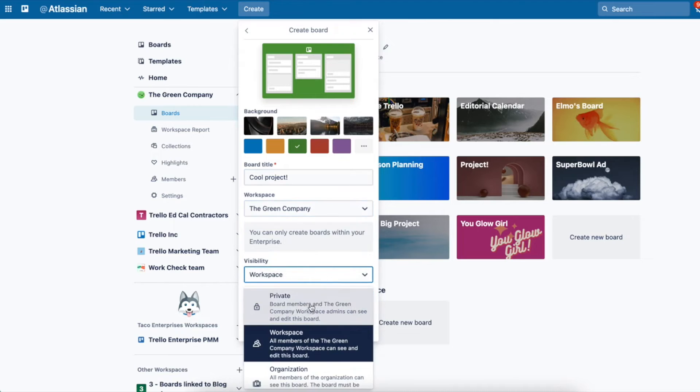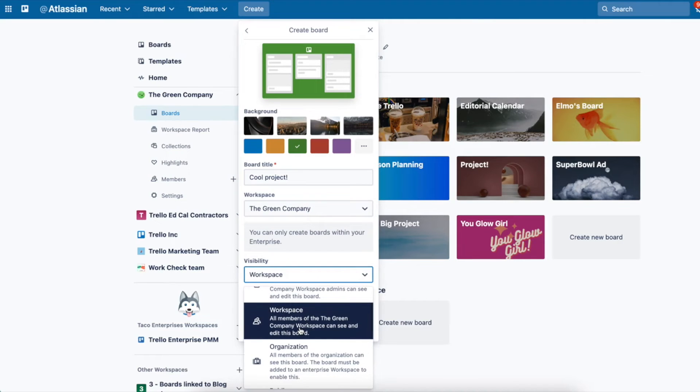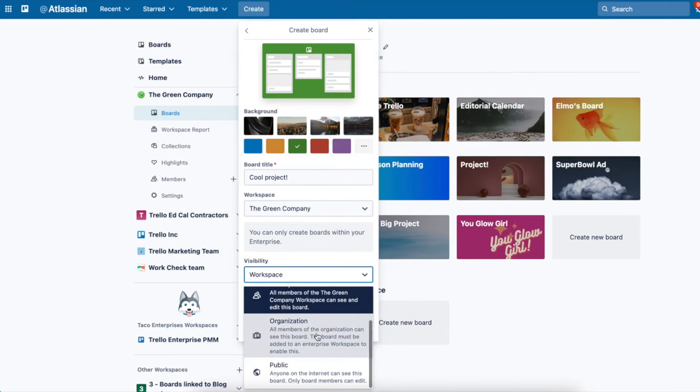This is important. Private means that only people that you add to the board can see the board. Workspace means all those in the workspace. Organization means everybody who's part of the organization can view your board, and public.